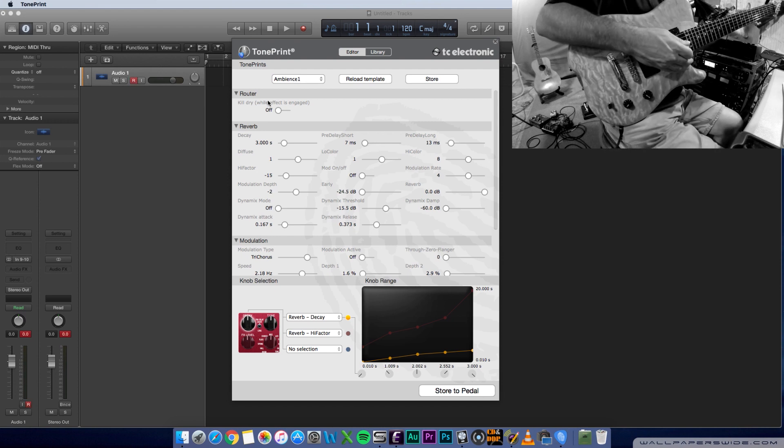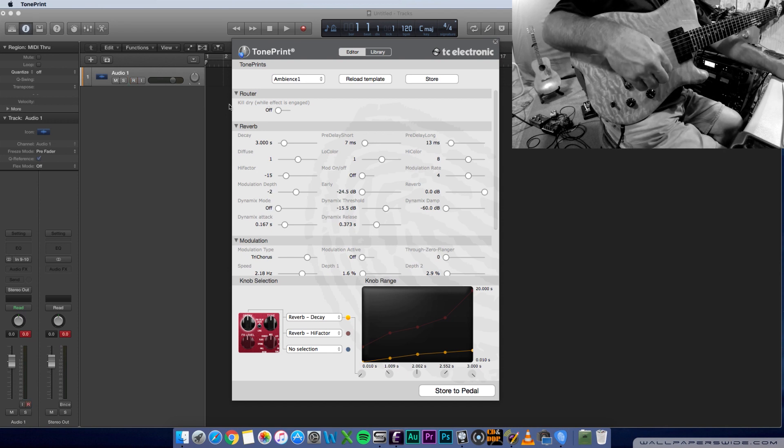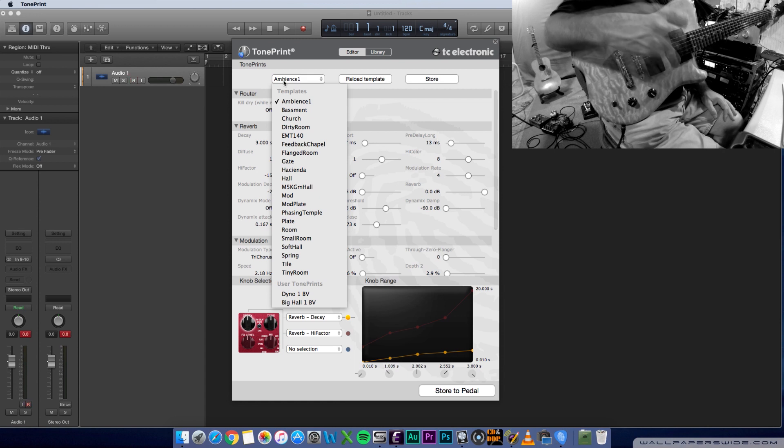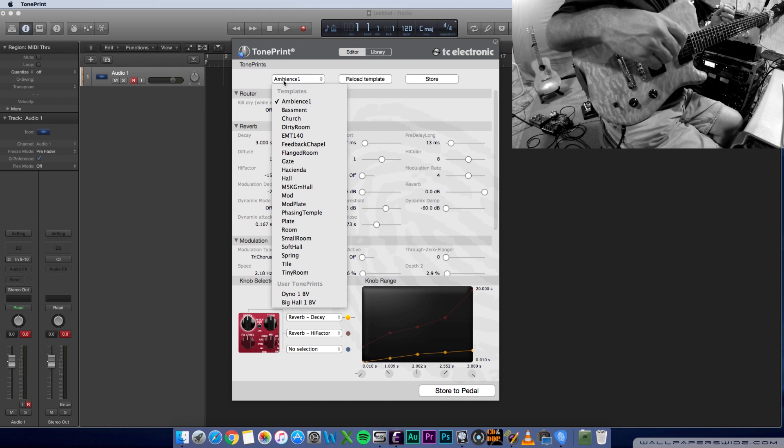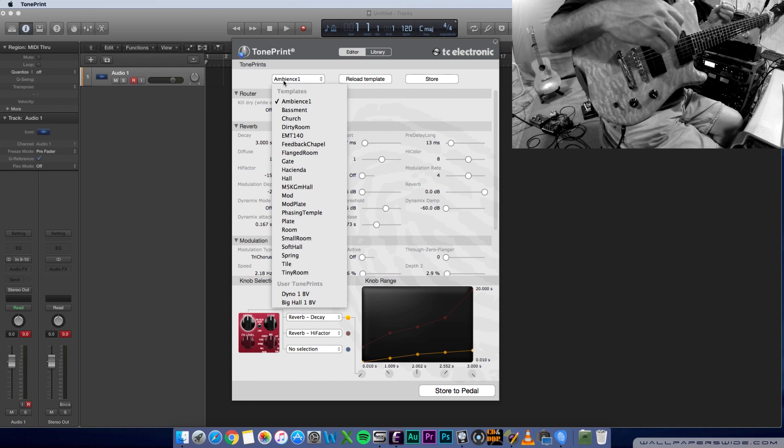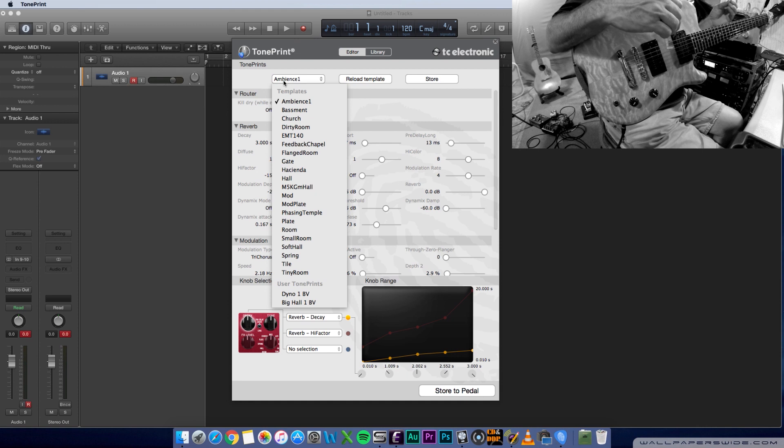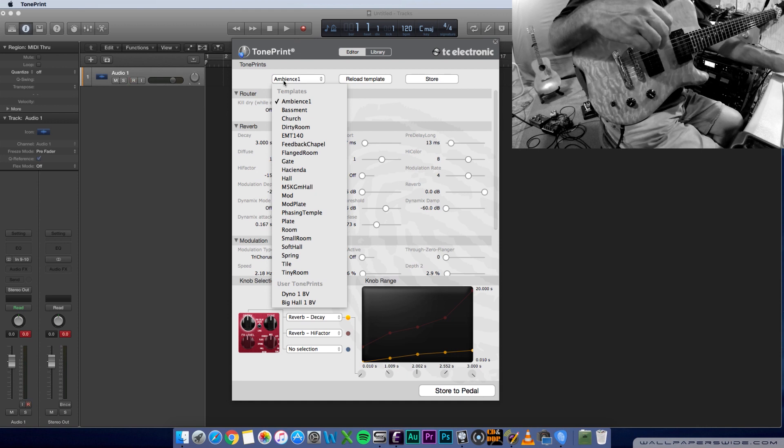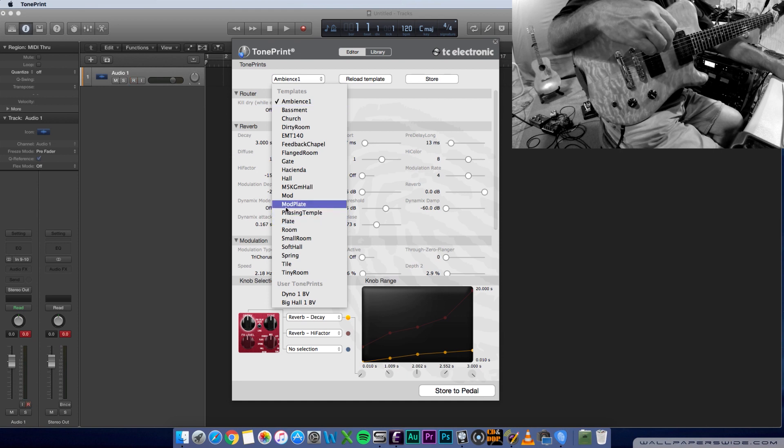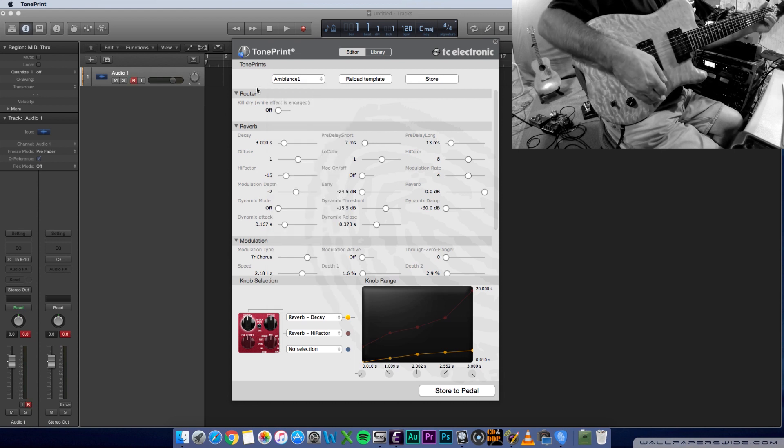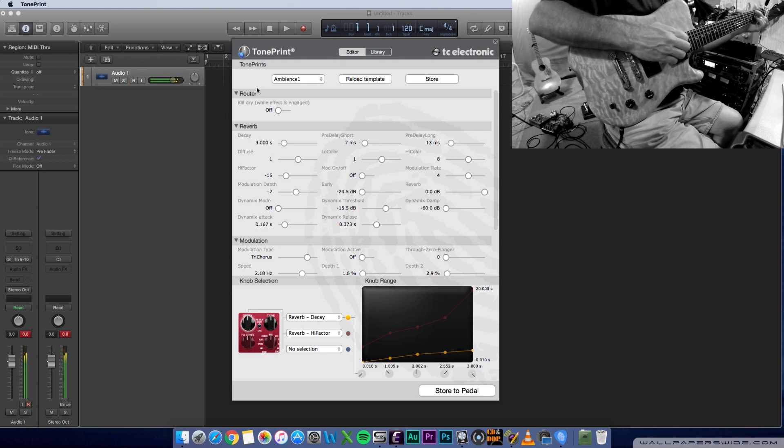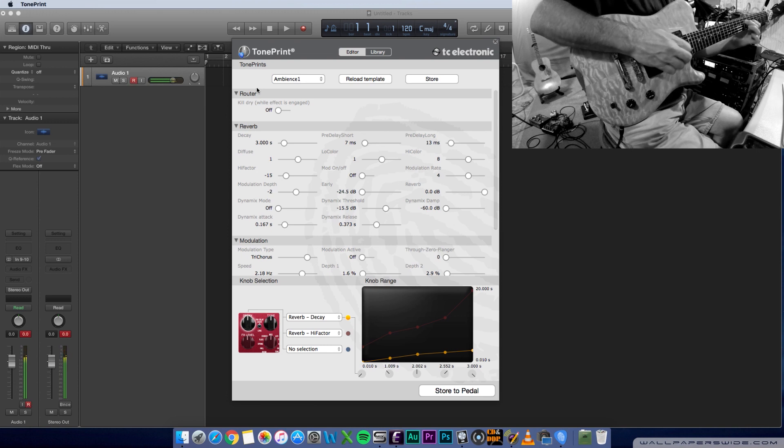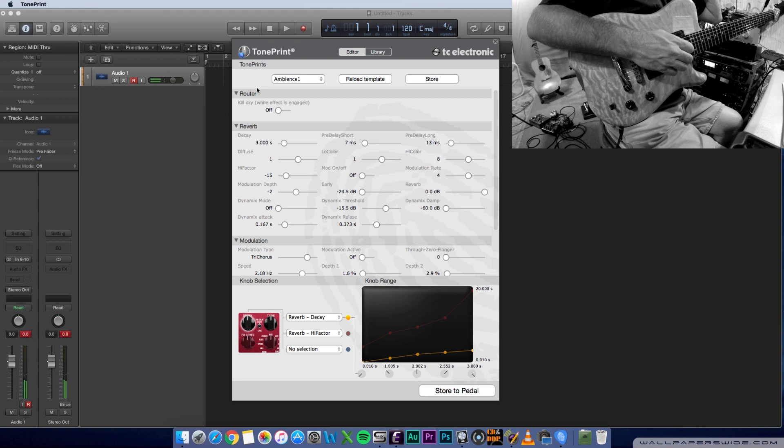What I've got dialed up is one of the stock reverbs that come with the TonePrint editor. It's actually based on the Hall of Fame reverb. So this is one thing to note about all the reverbs. They're all compatible. You can load any of the TC Electronic reverbs with any of the other reverb sounds. So you can look through the list there: small room, room plate, phasing tempo, all kinds of stuff. Let me play the ambience here, which is what I've got it set up to.